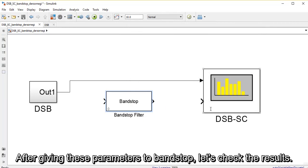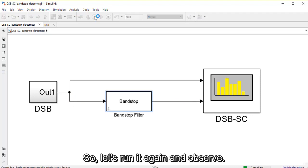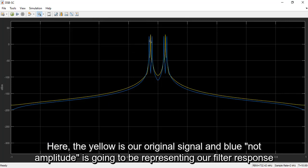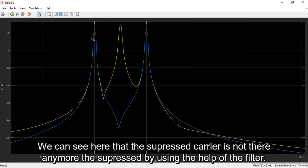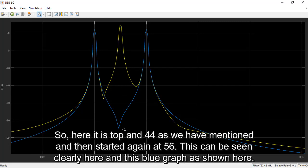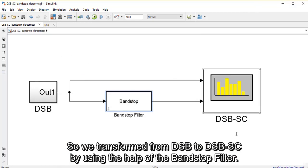Now after giving these parameters to our band stop filter, let's check the results. Let's run it again and observe. The yellow is our original signal and the blue represents our filter response. We can see here that the carrier is suppressed — it's not there anymore — removed with the help of the filter. It stopped at 44 as mentioned and then started again at 56, as can be seen clearly in the blue graph.